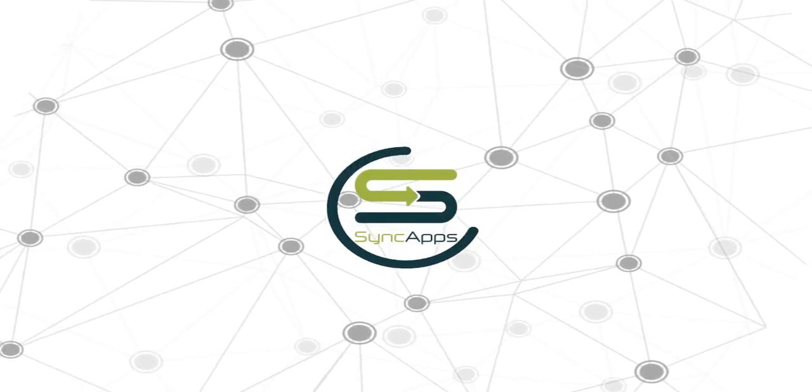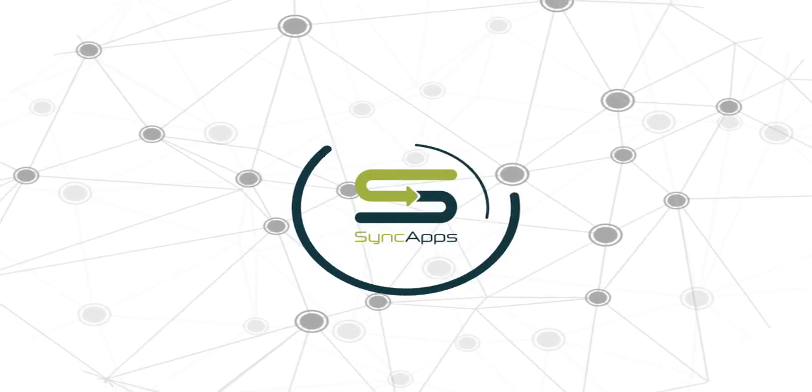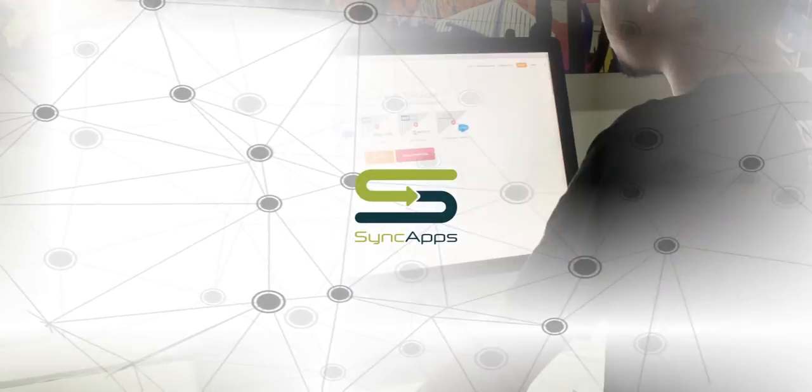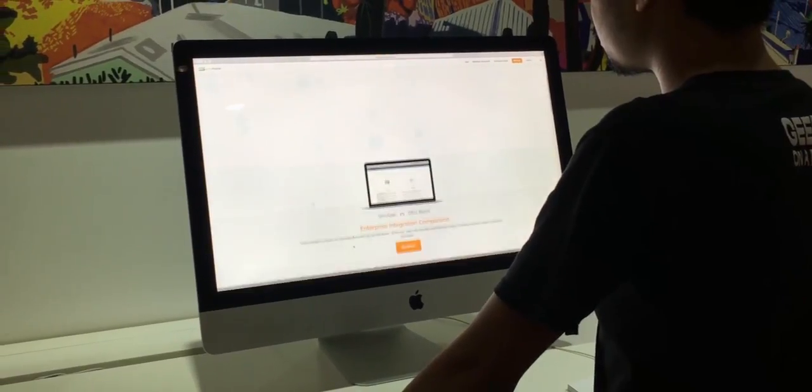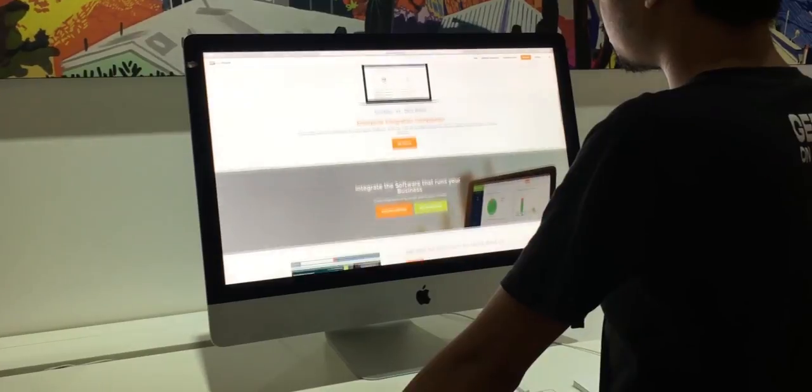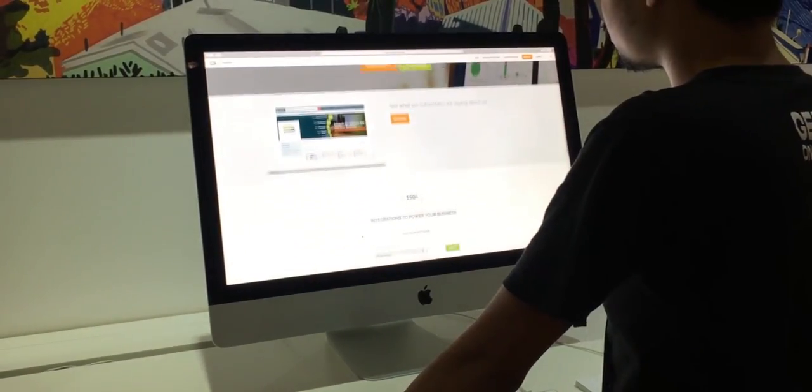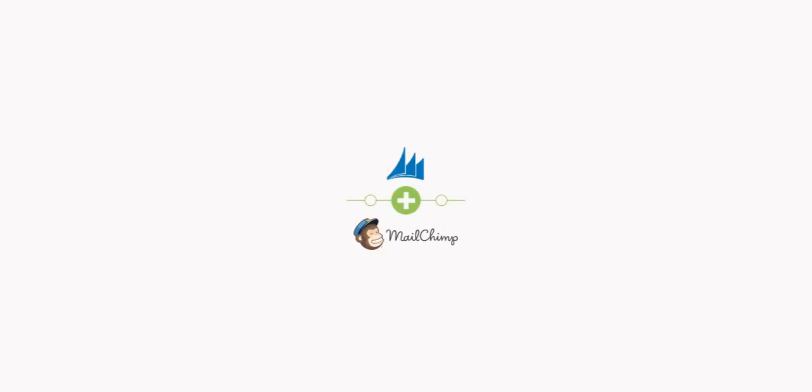Hi and welcome to SyncApps. Let's review how easy it is to set up MailChimp for Microsoft Dynamics CRM SyncApps.